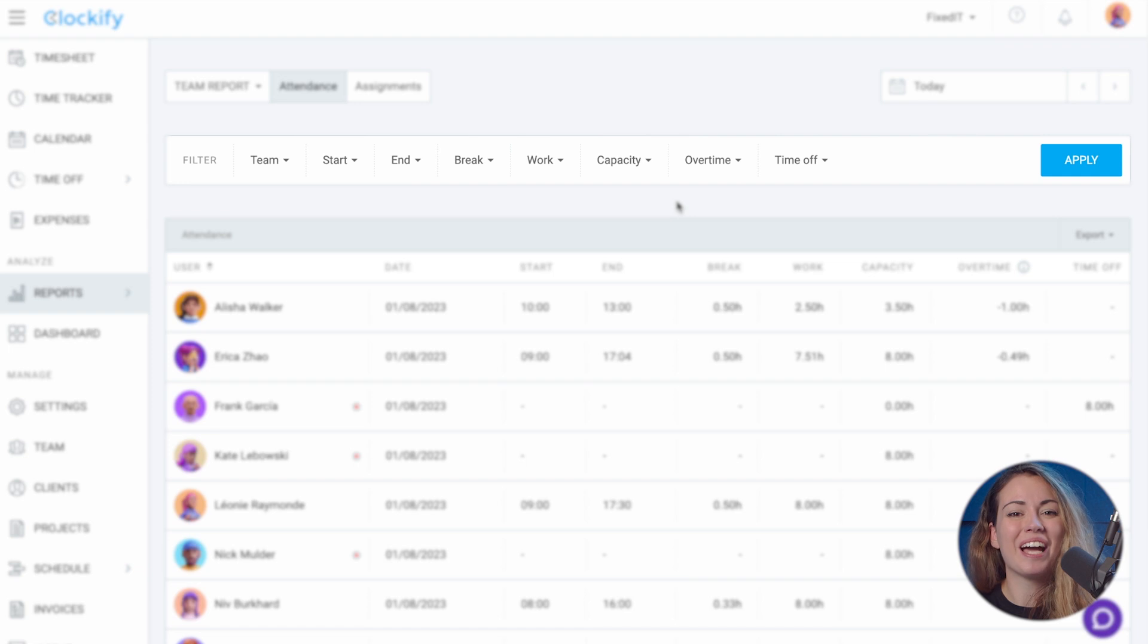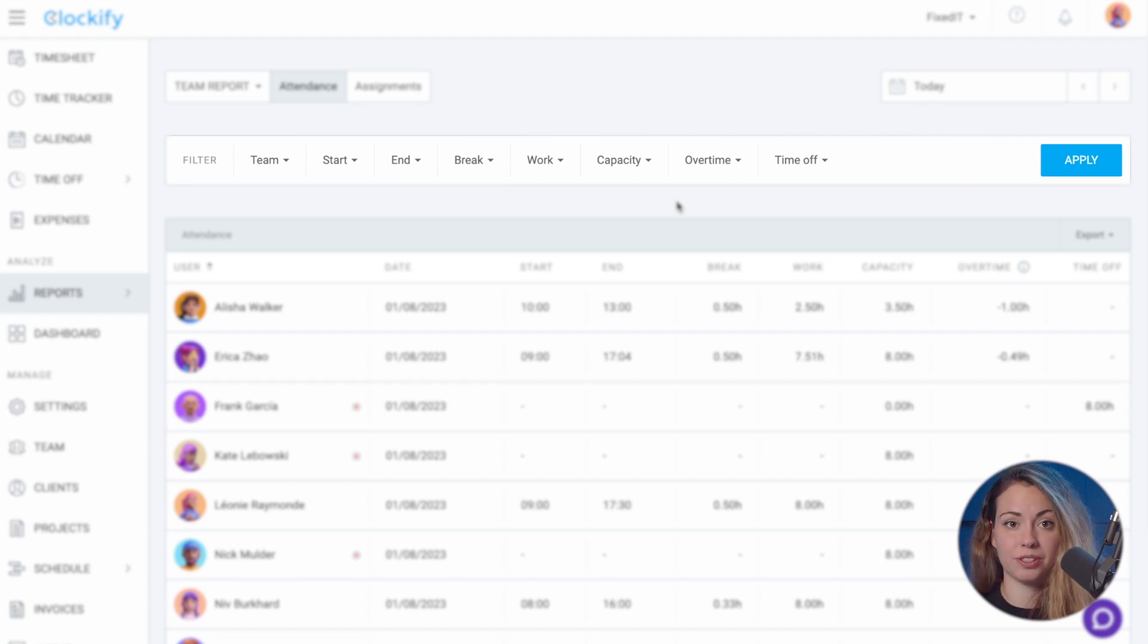Now, at the top of the report, you have all sorts of filters. You can use them to find days when people started before or after a certain time, had a break, worked over or under a certain number of hours, worked overtime or had time off.